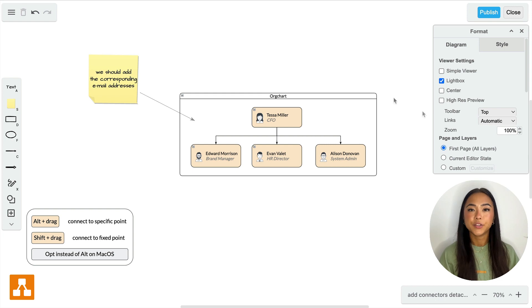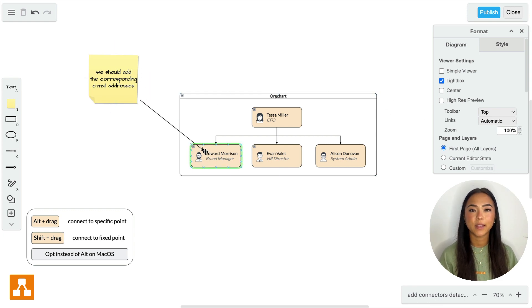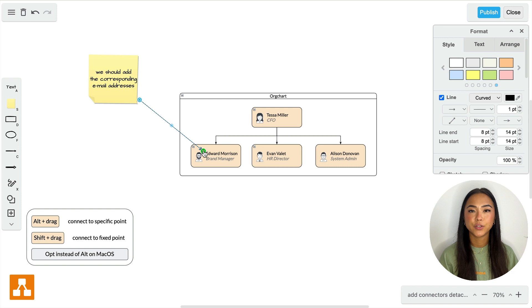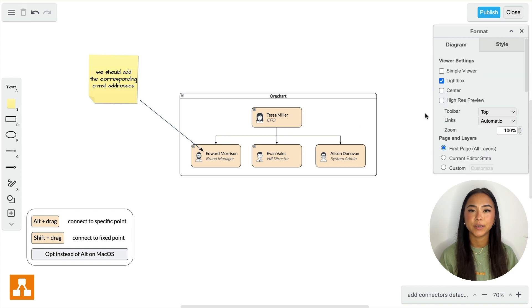To create a fixed connection point in a shape, hold the SHIFT key while dragging the connector to a desired point in your shape.